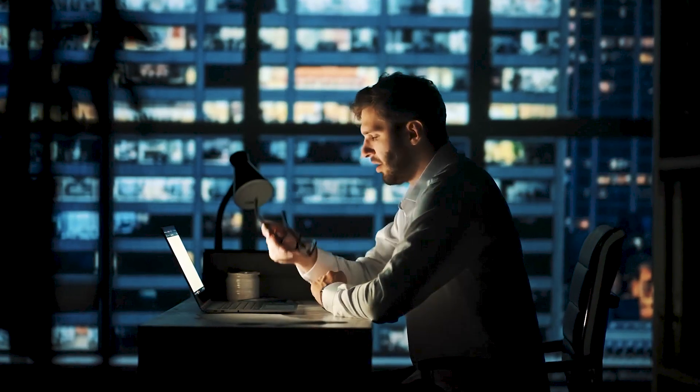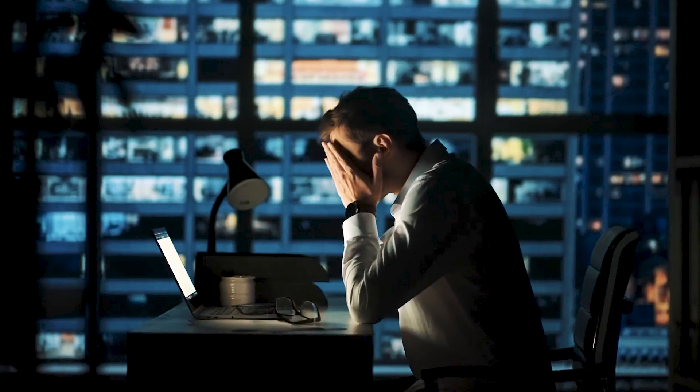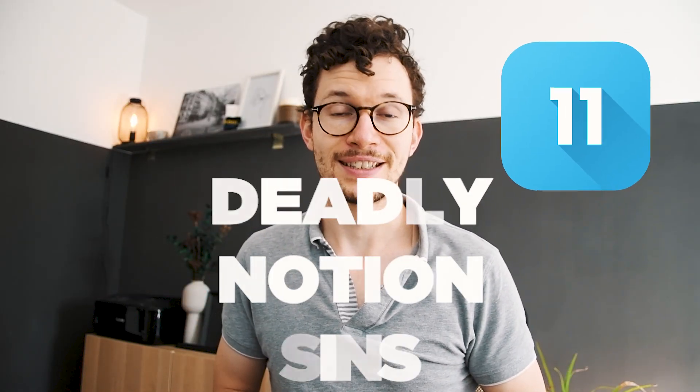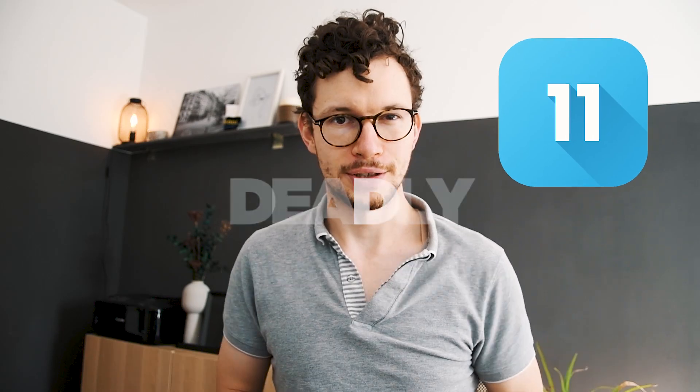If you're serious about using Notion, then you need to be serious about security. Just imagine how bad it would be if your company workspace got deleted tomorrow just because of an unnecessary mistake. Here are 11 deadly Notion sins that you need to avoid at all cost.